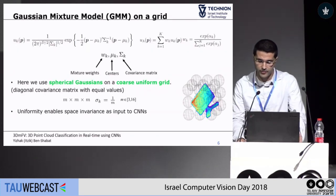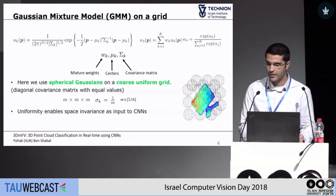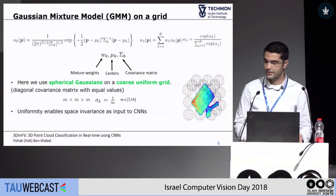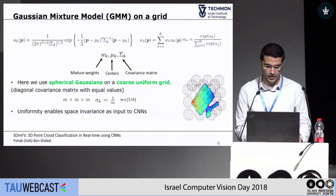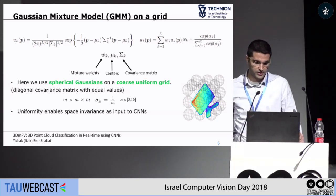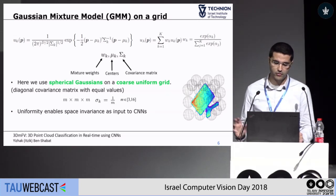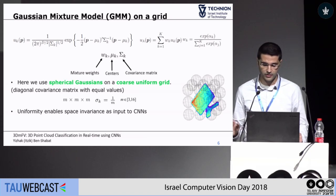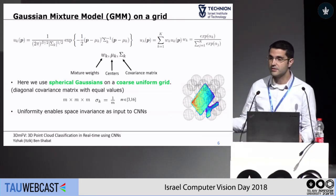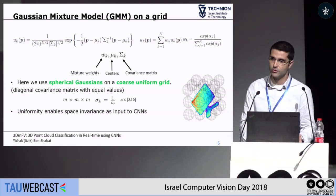What we propose is a hybrid representation. Before I get into that, I should talk about Gaussian mixture models. A Gaussian mixture model is a generative model. In our case, we're going to use a uniform, very coarse grid of Gaussians — somewhere between 3 and 16 — that are uniform and spherical. This is crucial for the structure we're going to create, and this is basically what enables the use of 3D convolutional neural networks.